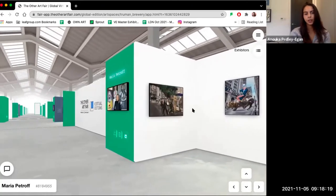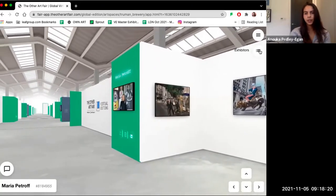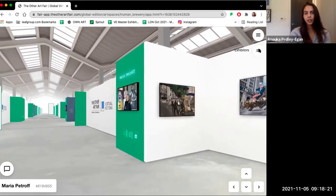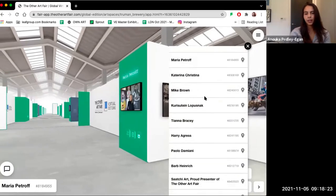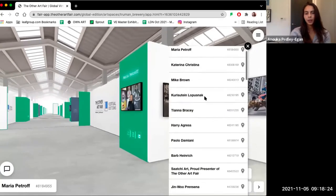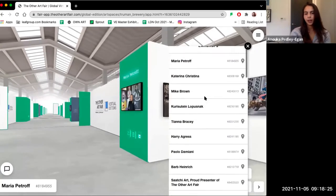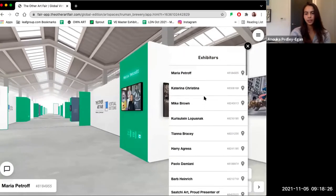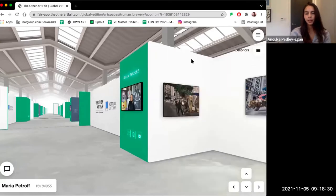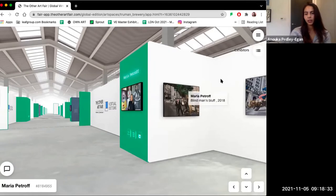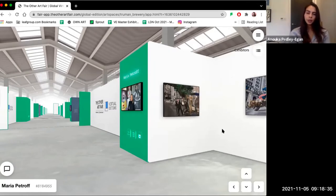If you're looking for an artist in particular, you can head to the exhibitor list here on the right-hand side and click on their name to be taken directly to their stand. Or you can jump out of the Old Truman Brewery Room and head to the Discovery Room, where you can filter by a certain genre or category that you're looking for, whether that's abstract art, seascapes, or portraits.